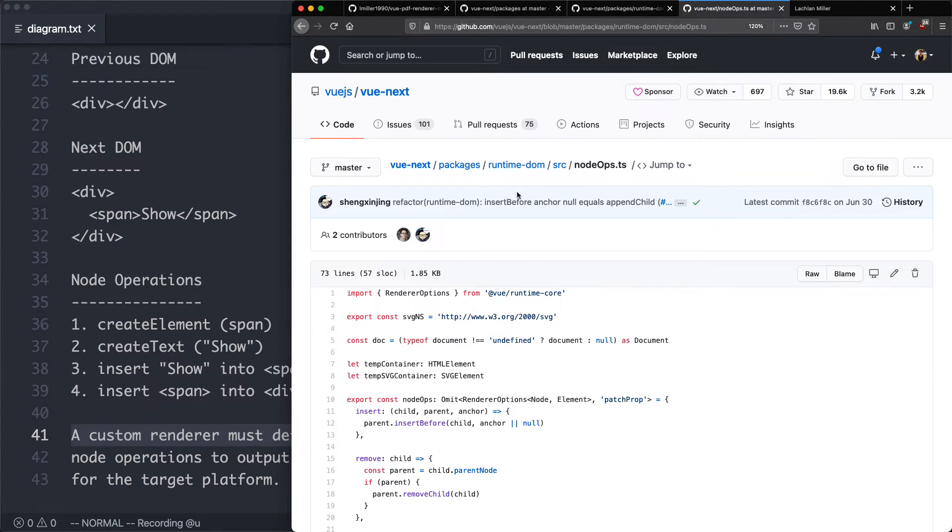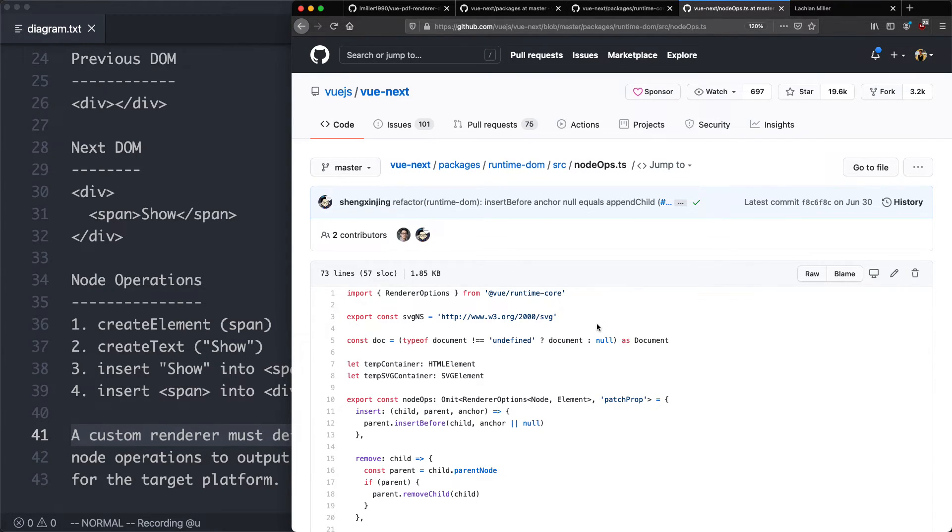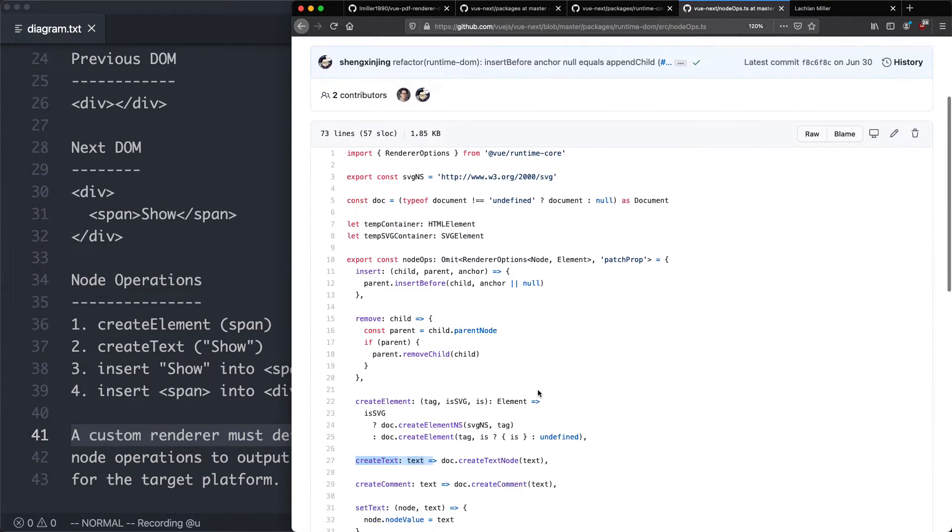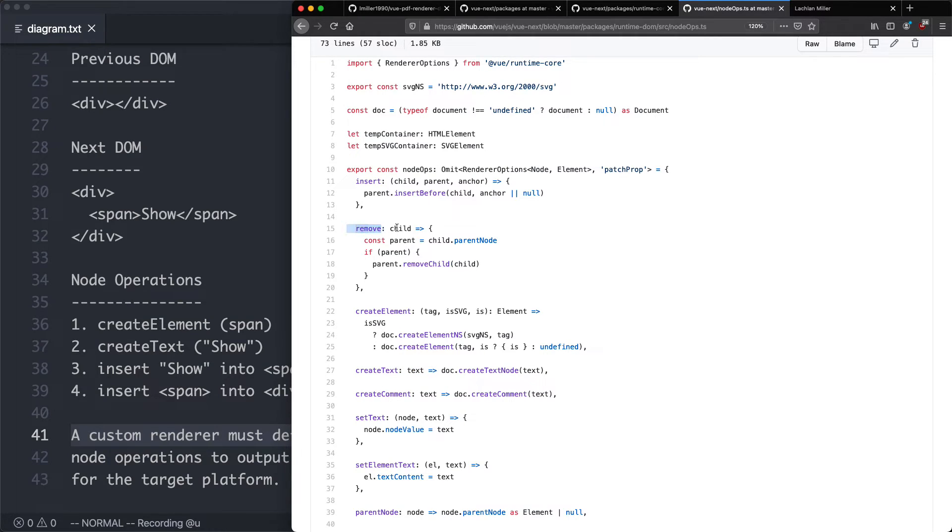So I'm going to jump over here. You can see I'm in Vue Next packages runtime DOM source node operations. And this is all the different node operations required to represent an interface in the browser. You can see we have insert, and that's the one we talked about earlier when you're inserting an element to the DOM. We have remove, which is obviously the opposite of insert. We have things like create element and create text.